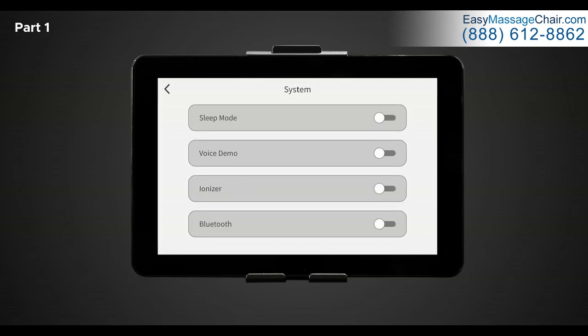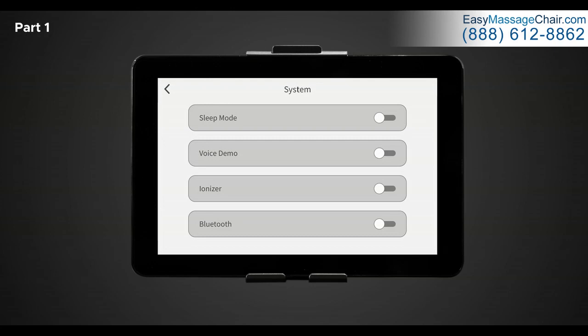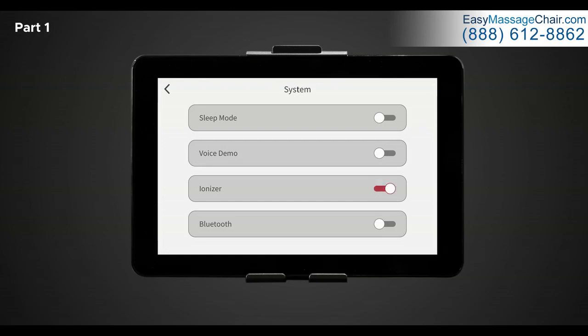The first system setting is sleep. Here you can toggle sleep mode on or off. When sleep mode is on, the chair will stop in the recline position after any auto program. When sleep mode is off, the chair will return to a fully upright position after each auto program. Next is voice demo. Here you can toggle the voice within the demo program on or off. Note, the voice demo only works in demo program. Next is ionizer. Here you can toggle air ionizer on or off. When air ionizer is on, this allows the chair to emit negative charged ions to reduce intake of pollutants in the air.